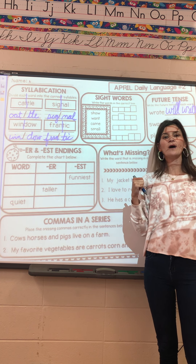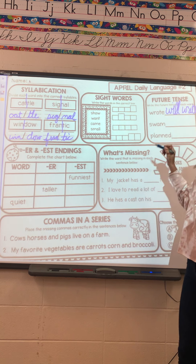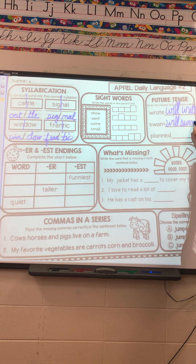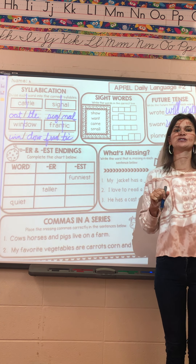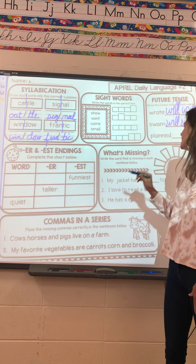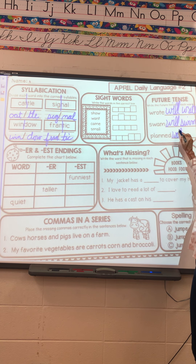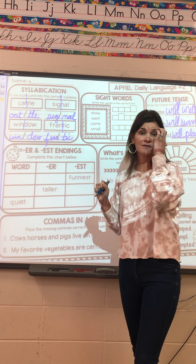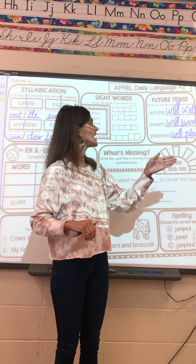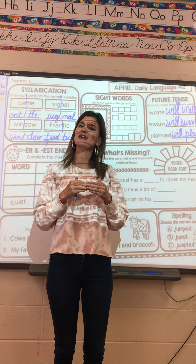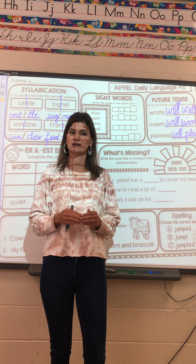I swam yesterday — in the future, I will swim. I planned yesterday — tomorrow, I will plan. So future puts 'will' in front of all the verbs: I will write, I will swim, I will plan. Future is something that has not yet happened. Present is something happening now, and past is something that happened yesterday or before.